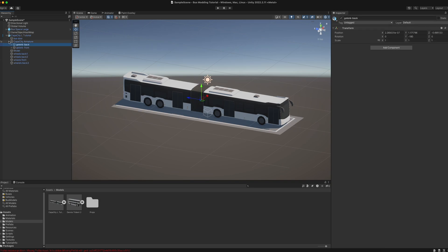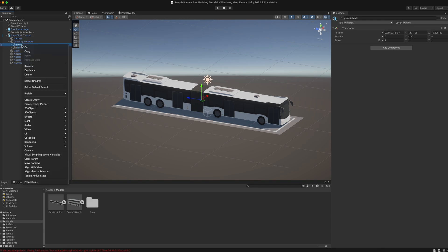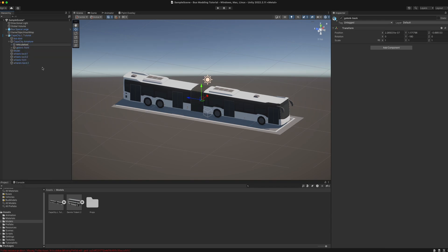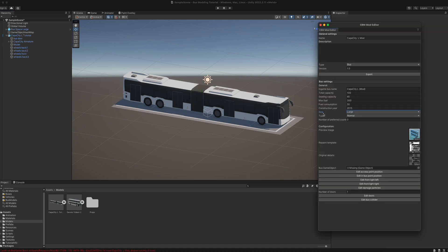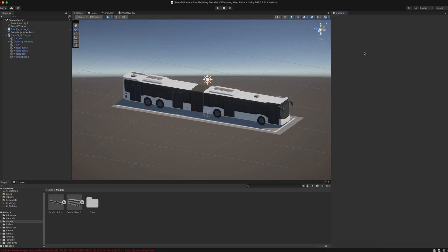The only difference is that we have to rename one of the articulation bones to make the articulation work in game. Expand the armature object, then right click on the back articulation bone, rename it, and call it 'Articulation' with a capital A. The rest of the setup is completely the same as with the normal bus — just make sure that you set the size of the bus in the mod editor to large. Then you can export your model mod and the articulation should work fine in game.